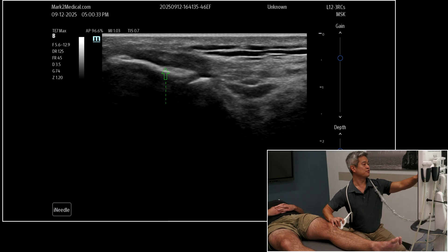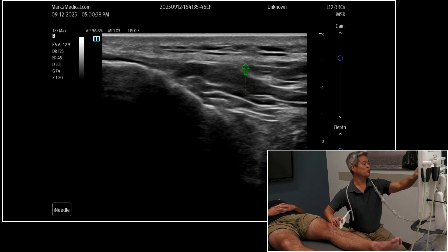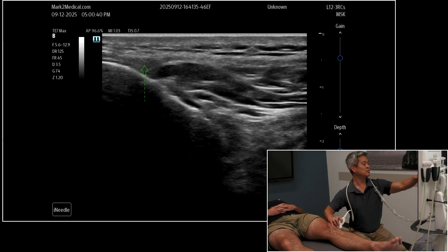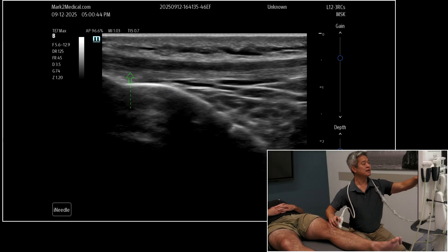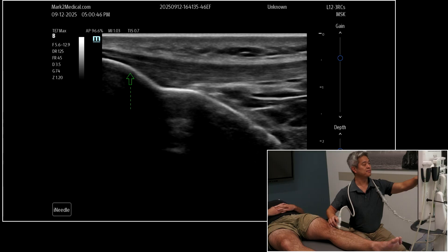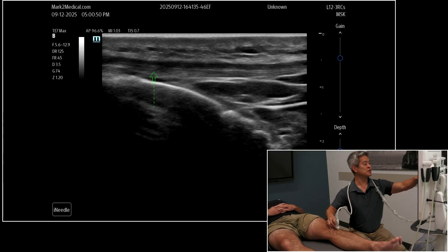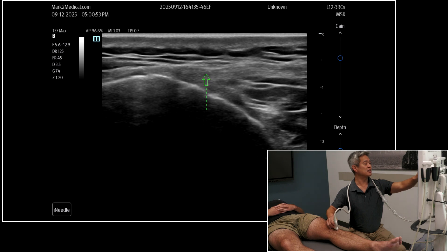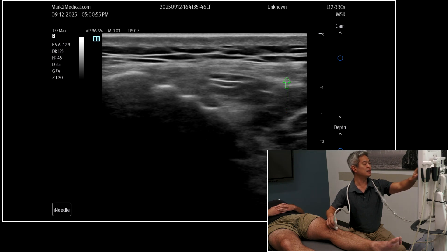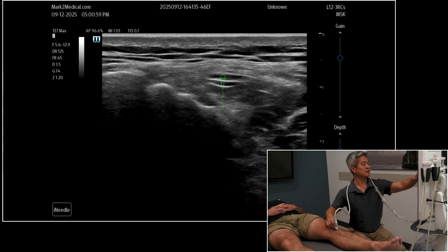Going in reverse from lateral to medial: you have the iliotibial band and Gerdy's tubercle, then sliding medially you get the wispy lateral retinaculum, then continuing medially back onto the patellar tendon. Now going in the opposite direction — sweeping medially through the patellar tendon — the patellar tendon disappears and you get this wispy hyperechoic band again, which is the medial patellar retinaculum.